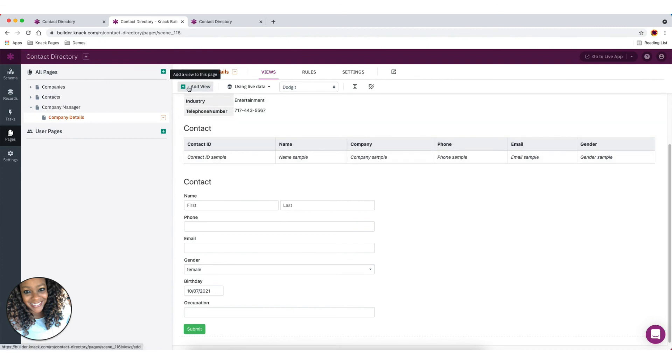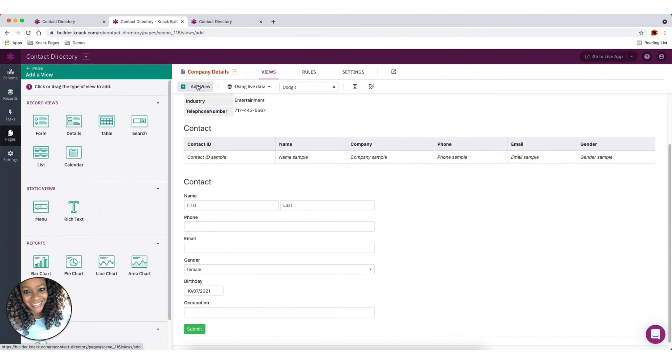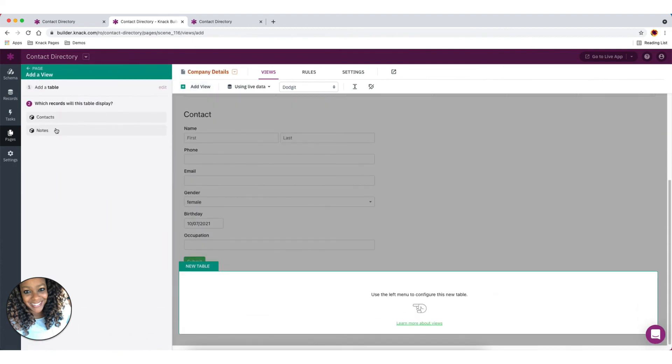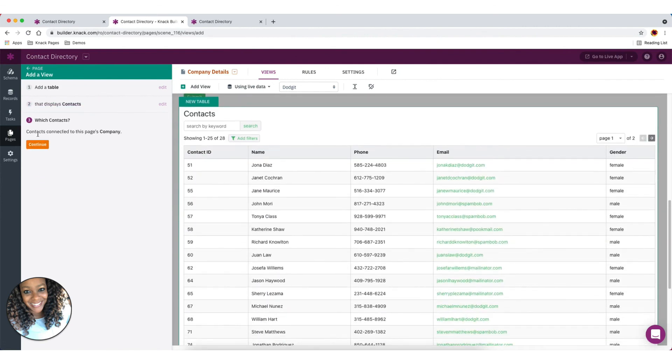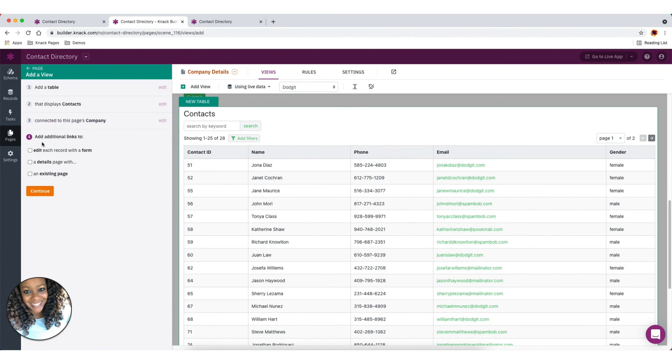And all we have to do is click on the add view option here. You'll choose table, and then again, you'll have this option to show contact records, and then it'll ask you which contact records you want to add. You're going to add the contact records that are connected to the page's company, and then we'll just click continue. And then again, we have the options to add those additional links if we wanted to.